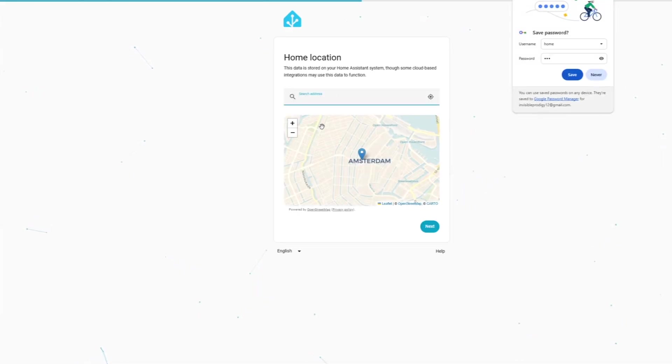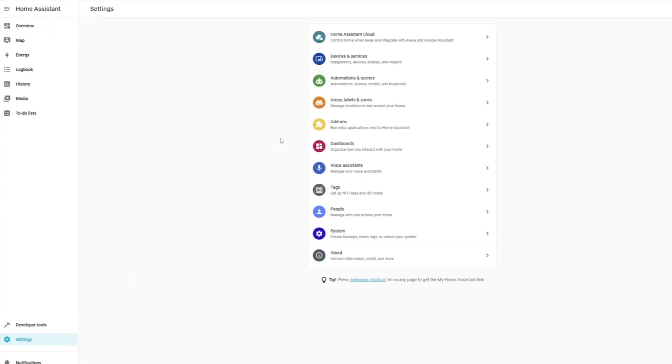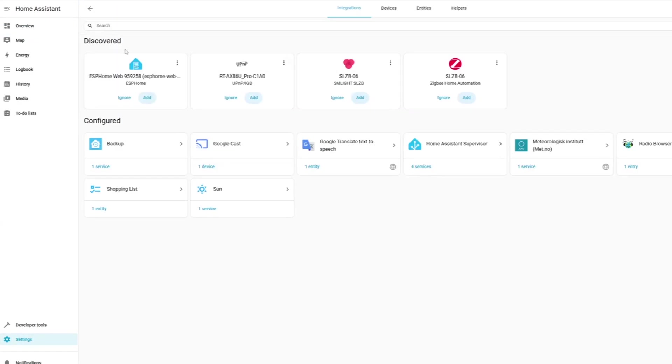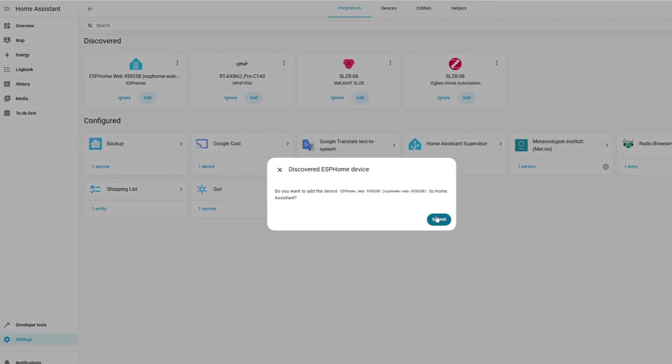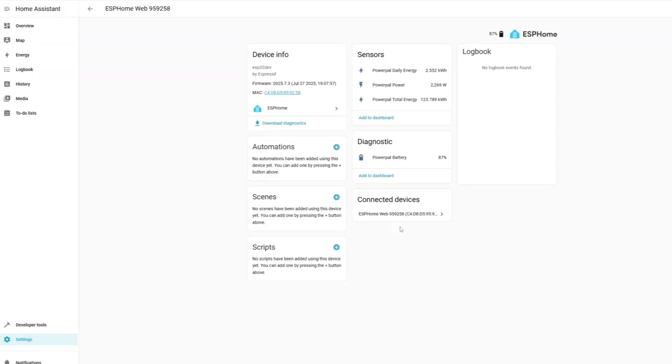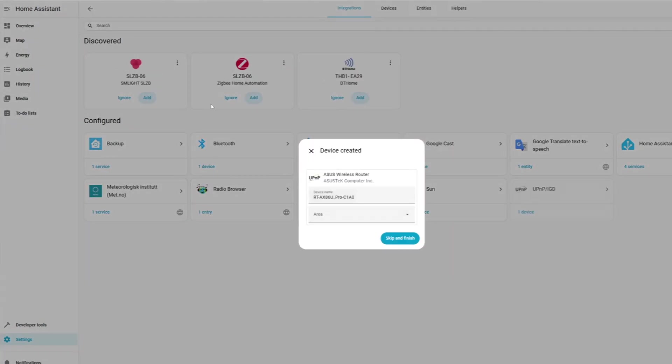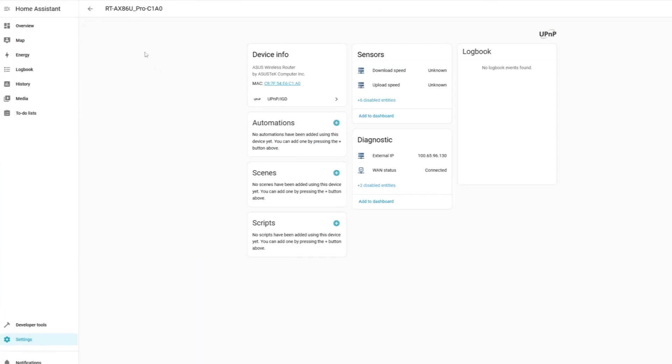Once this is done, you'll be greeted with the Home Assistant dashboard, which is probably going to look pretty bare. Any devices that Home Assistant has automatically found on your network will appear under Settings, Devices and Services. In my case, it's automatically found an ESP home device, my network router and my Zigbee coordinator. Support is natively offered by Home Assistant for most of these devices, so I can add some of them straight away.